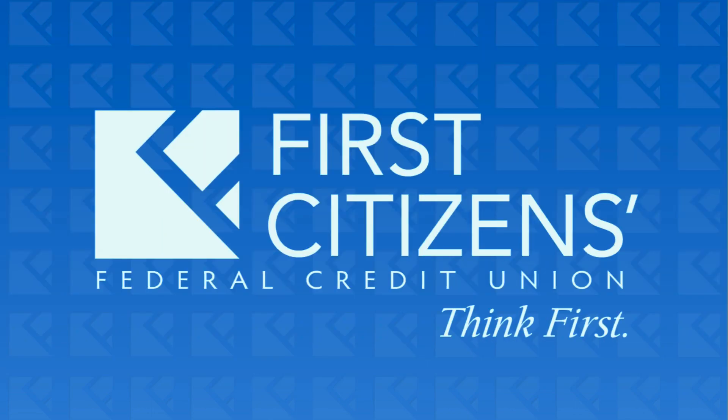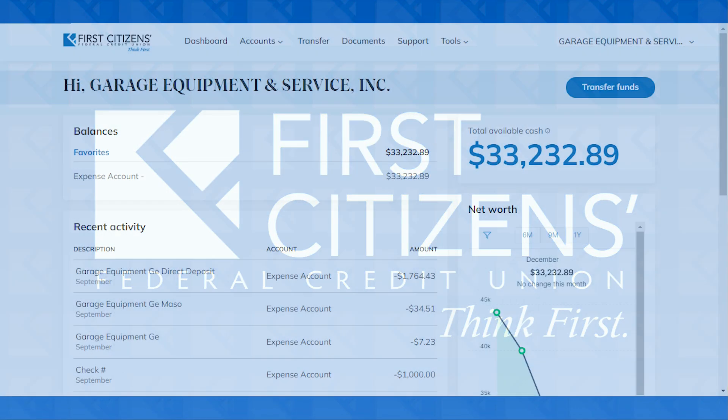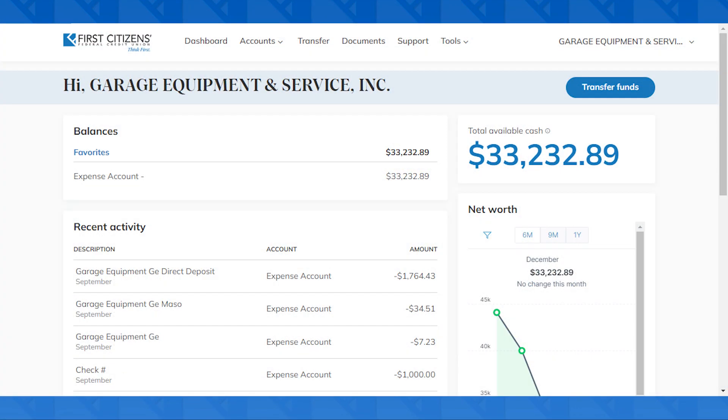First Citizens Federal Credit Union. Do you have a business with First Citizens and need to grant somebody access to your online banking?